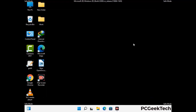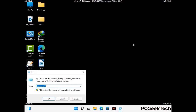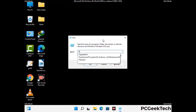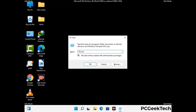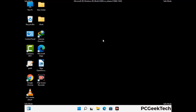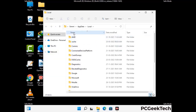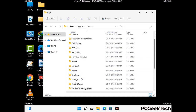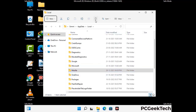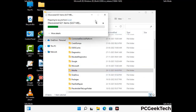Again press Windows and R together to open the Run box. Type in %localappdata% and press Enter. Find and remove any suspicious files or folders related to the virus, including any files created at the time the virus attacked your PC. Be careful and don't remove any important folders.